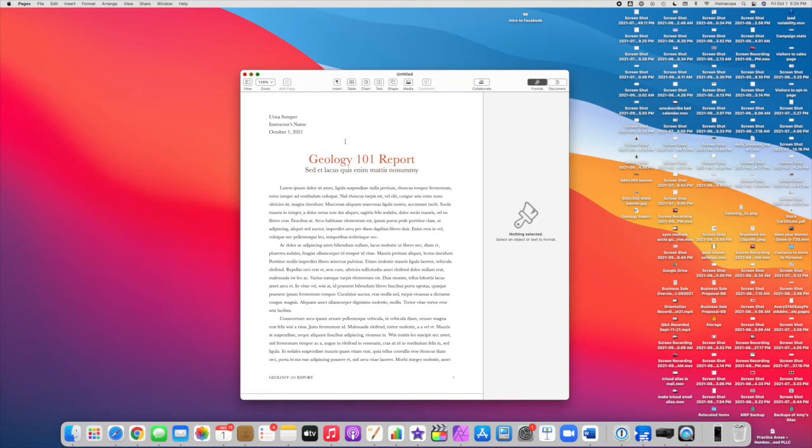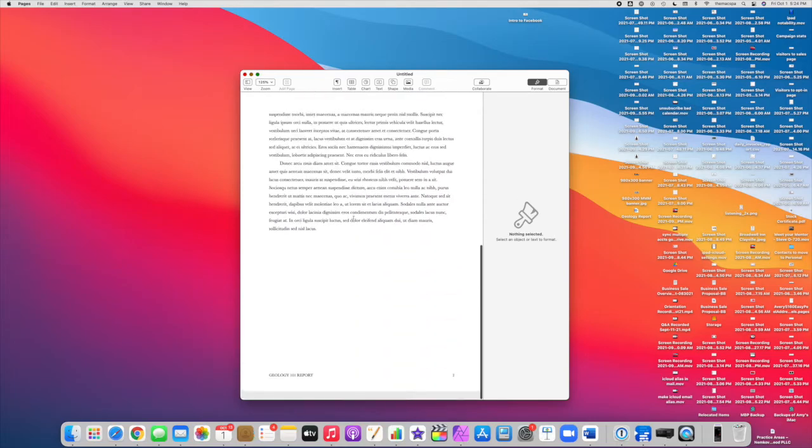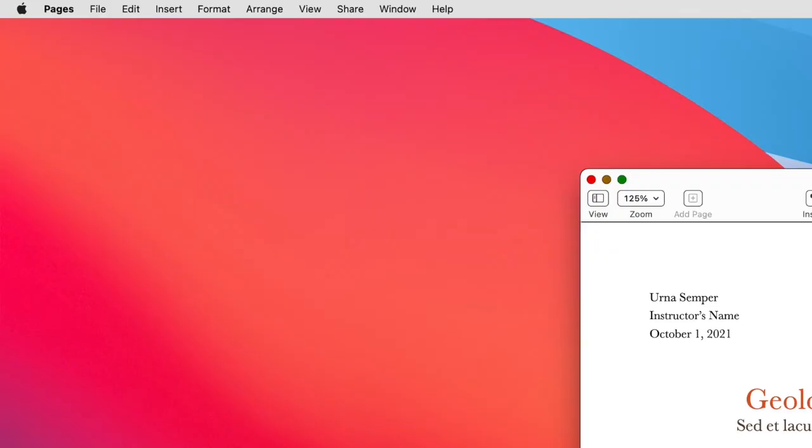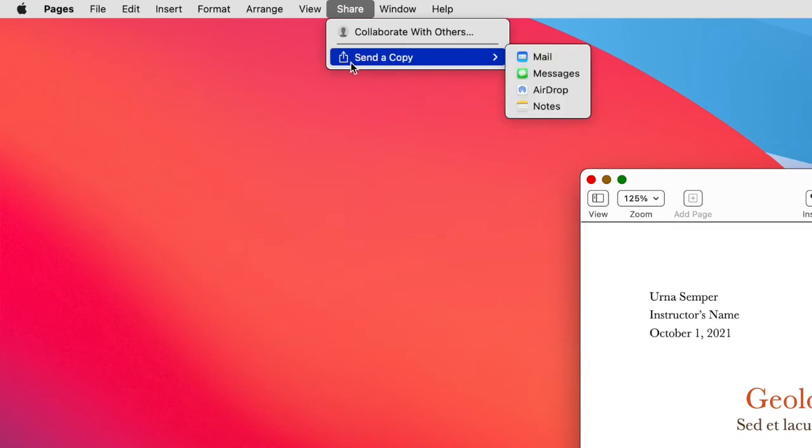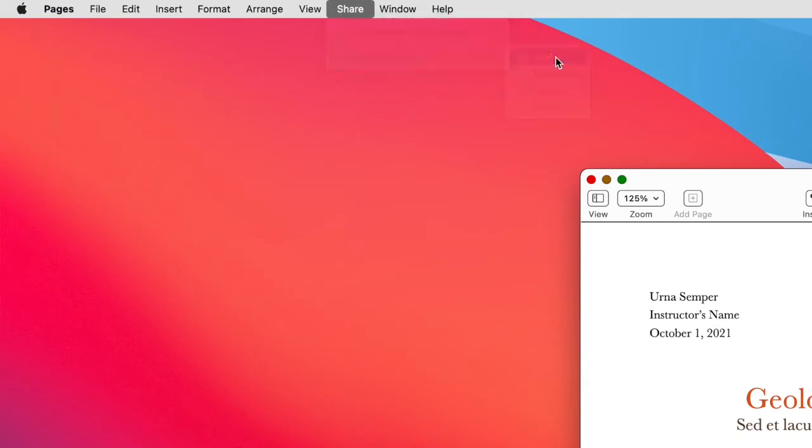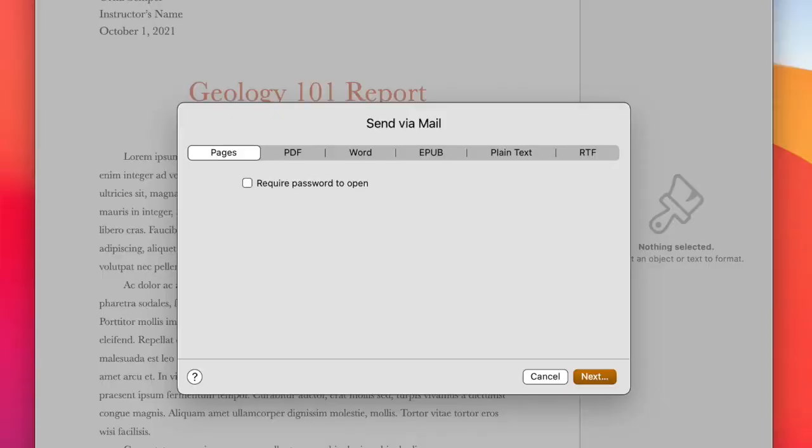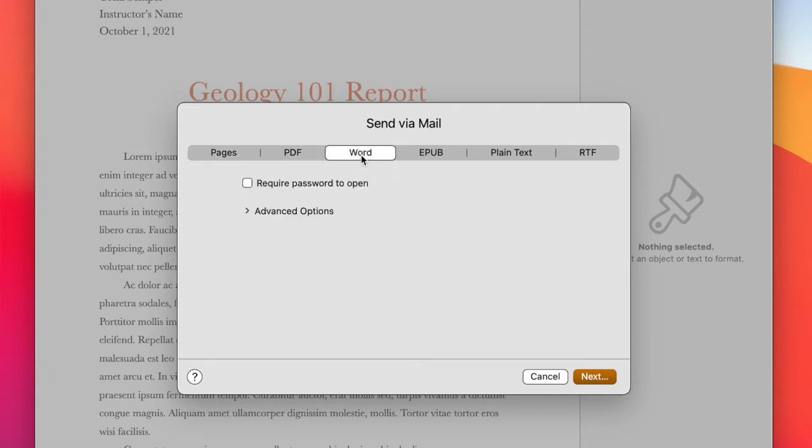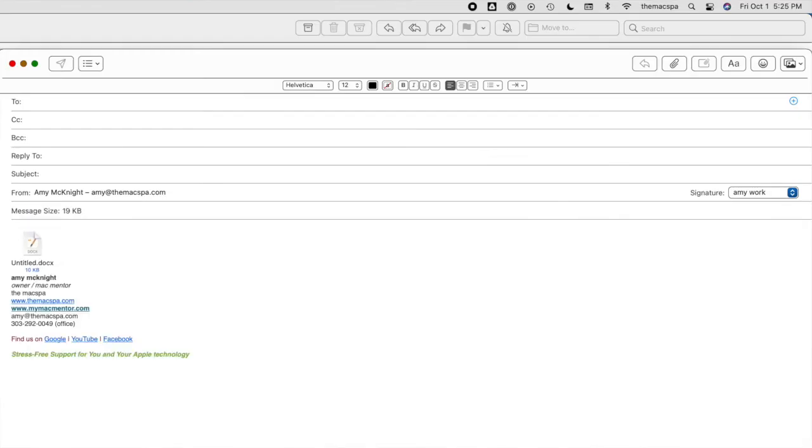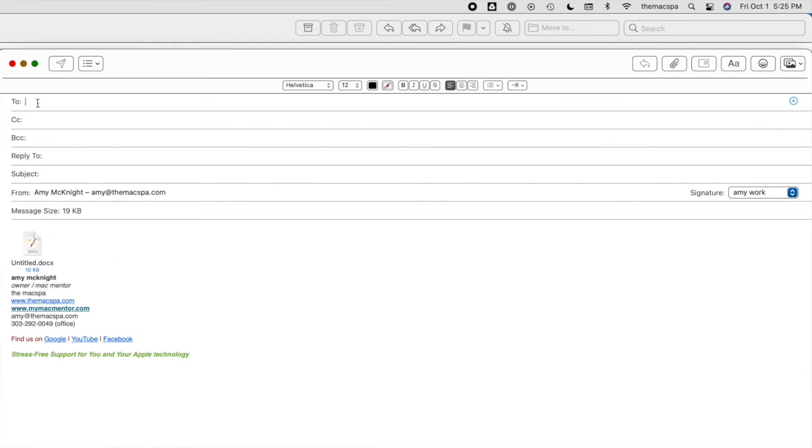Now the other way you can do this very quickly if I'm just going to email this to someone, I can choose Share and Send a copy. Let's say I want to send a copy in mail. This is going to let me choose what version or what file type I would like to send. I want to send a PDF or a Word file and then it just opens up a message with the attachment already in there. So all I have to do is write who it's to and write my message.